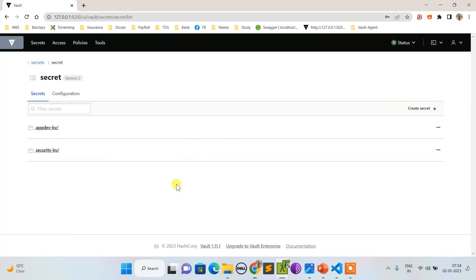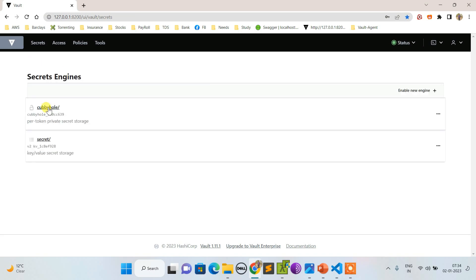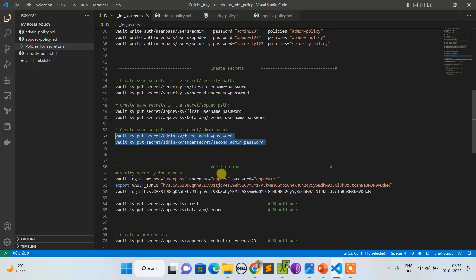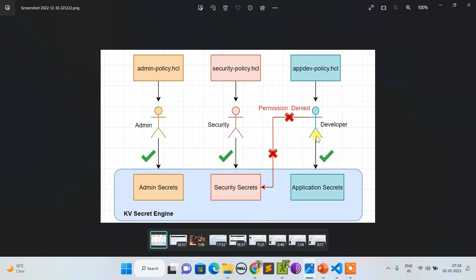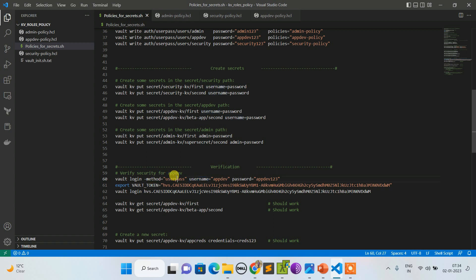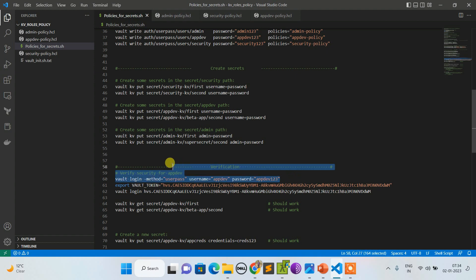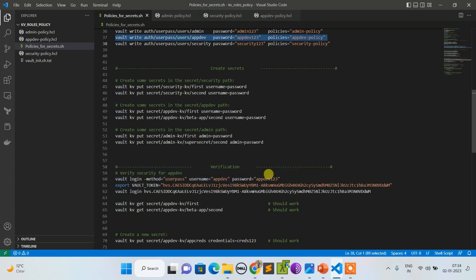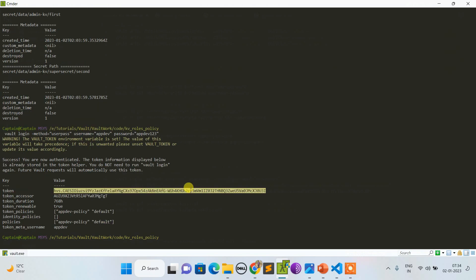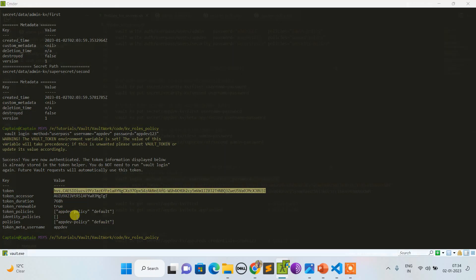Let's login with the user appdev, who is a developer, and see if they're able to retrieve secrets associated with security or not. Now I'm logging in via user pass with the username appdev and password appdev123 as we created here. This is my token and you can see the policy map is appdev policy.